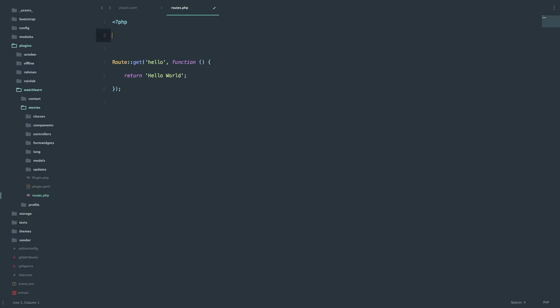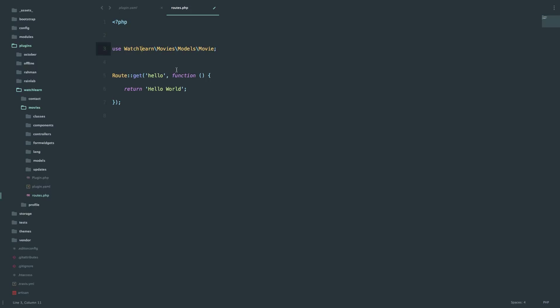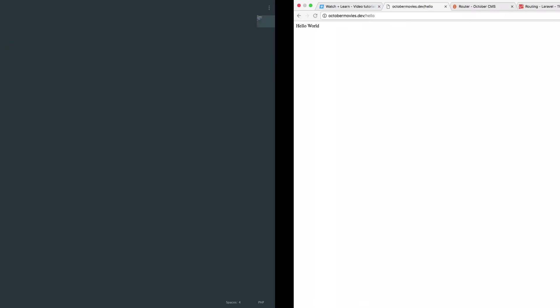So first of all, I am just going to use my movie model. And now instead of returning hello world, I am just going to return all of my movies. And you will see where this API part comes from. Since October and Laravel are REST based frameworks, whenever you return something from a route, it's automatically going to convert that to JSON and it's going to display the data that way. So you can then connect to that route and take all the data from that page via either PHP or JavaScript or whatever other kind of language you want which supports JSON. So let's return all the movies.